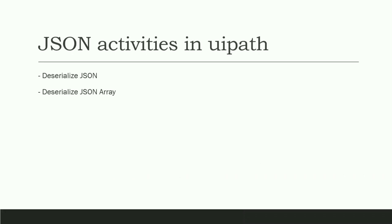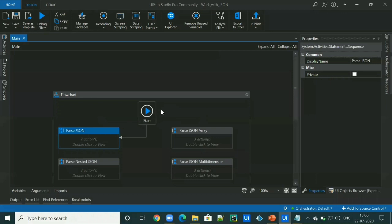UiPath is providing two activities to deserialize JSON, which is deserialize JSON used to parse JSON object and deserialize JSON array used to parse JSON array. In this video, I will show you how we can use deserialize JSON activities and parse different JSON files.